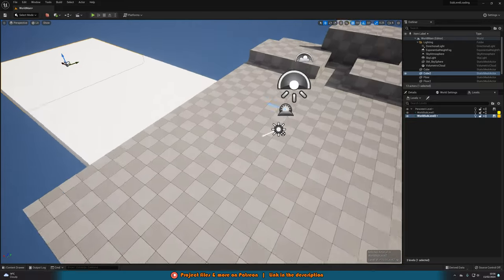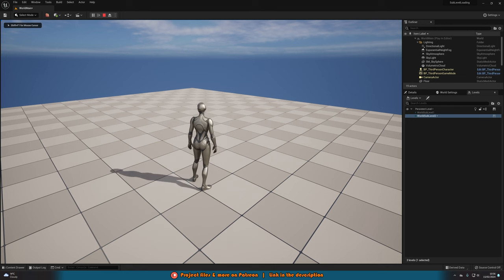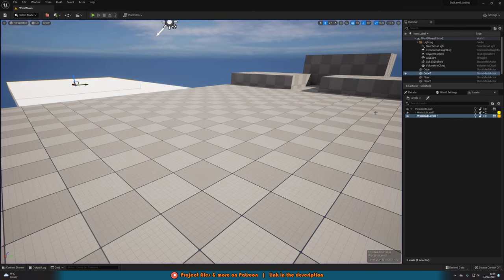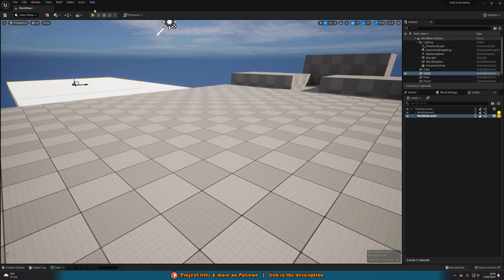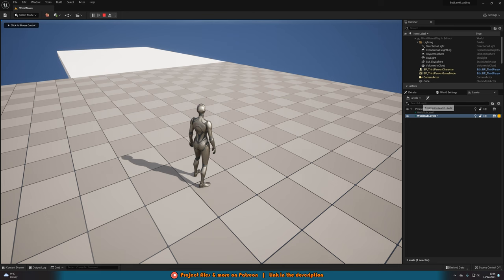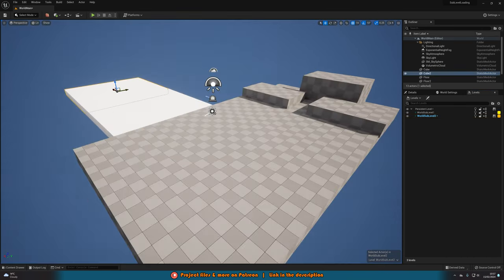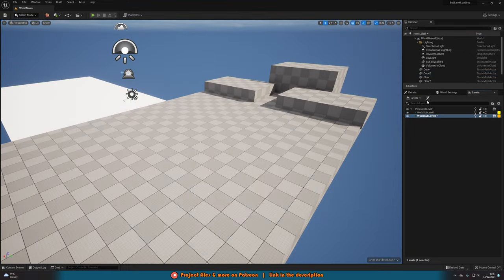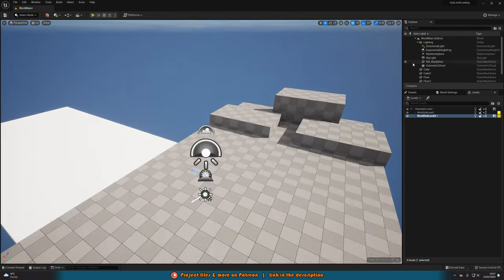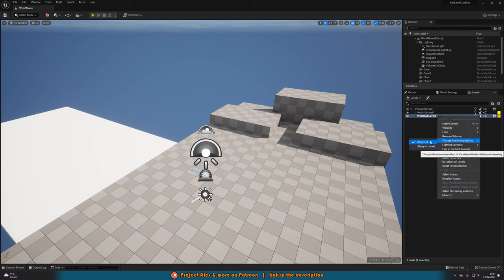If we press Play now, those levels aren't there — which is good, because they are acting as sub-levels. You can see on the right they are unloaded. If we go back to the level details icon, there are options for 'Initially Loaded' and 'Initially Visible'. If we tick both for world_sub_level_2 and press Play again, that level will now be there and you can see it is loaded — not grayed out, with an open eye icon showing it's visible. To have levels load and unload during gameplay, untick Initially Loaded and Initially Visible again, then right-click and verify the streaming method is set to Blueprint.